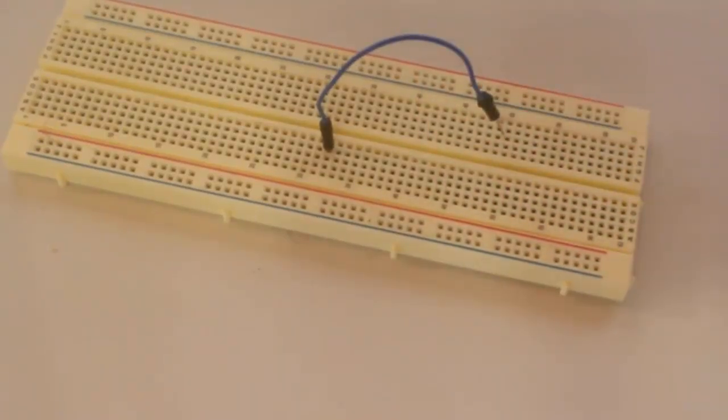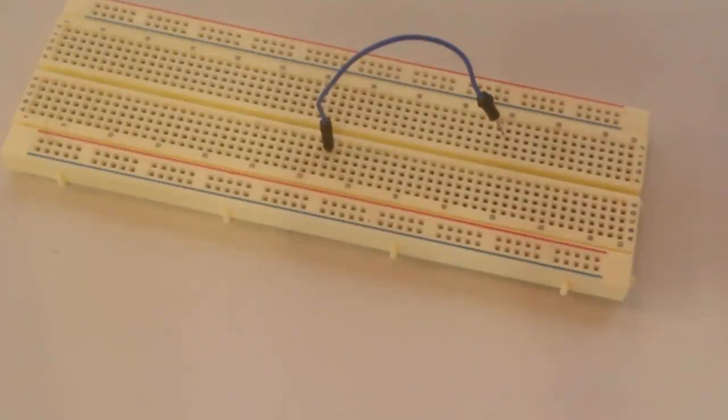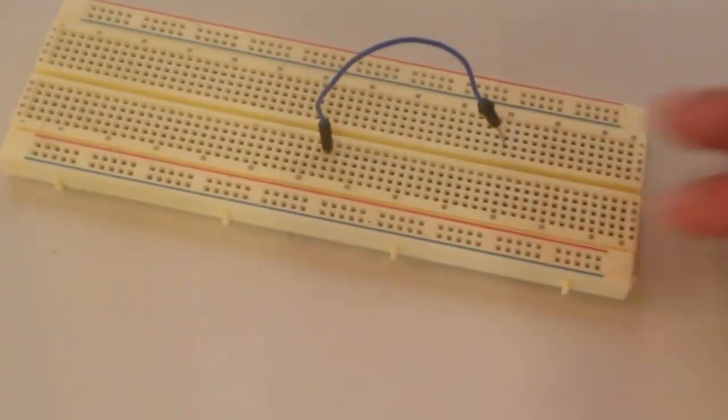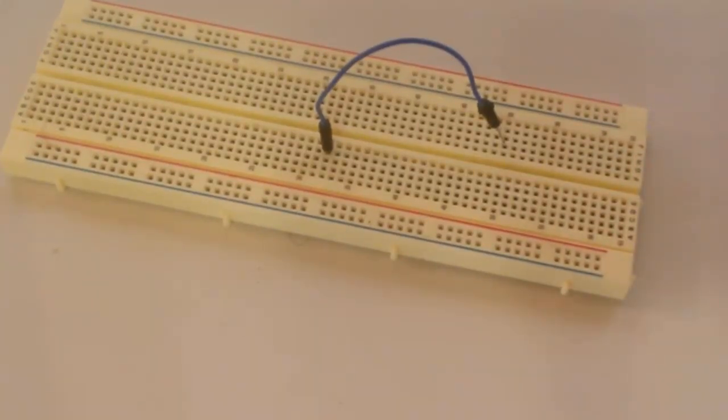So, that just about does it for this tutorial. In the next tutorial, we're going to learn all about these breadboards and how we can make circuits with them. Thanks for watching everyone and I'll see you guys in the next tutorial.